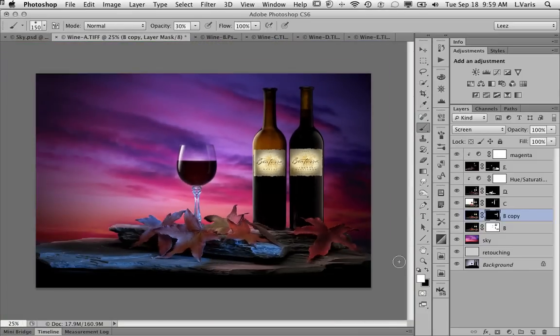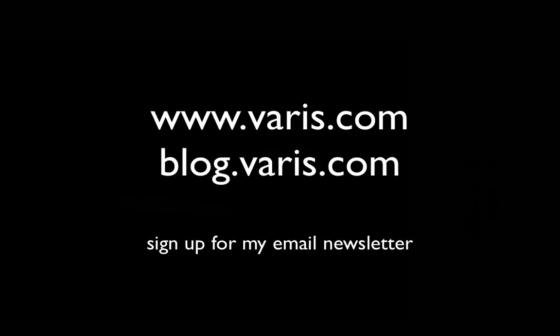I hope you enjoyed this. I plan on doing some more of these, so stay tuned and be sure to check out my website, which is www.varis.com. I also post all of these tutorials on my blog, so it's worth checking that out from time to time at blog.varis.com. Thank you for watching, and I hope to see you soon.